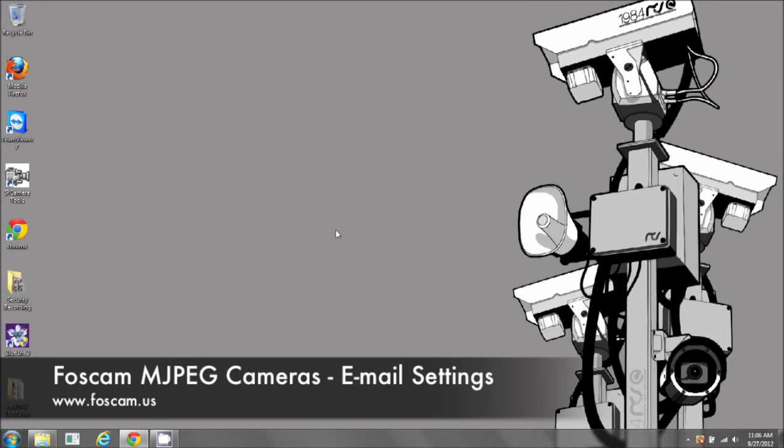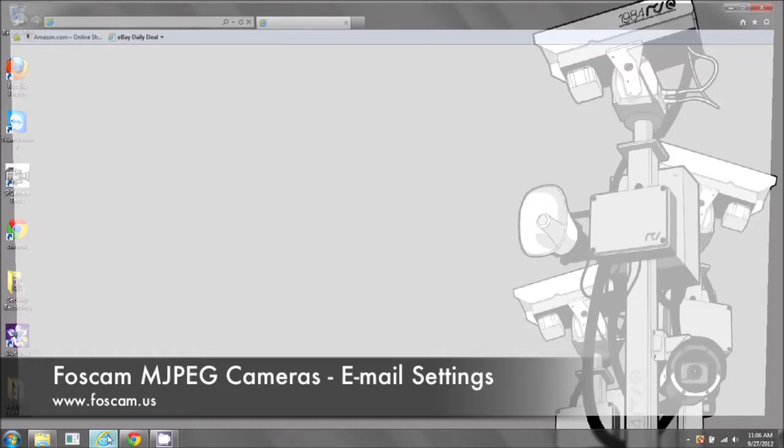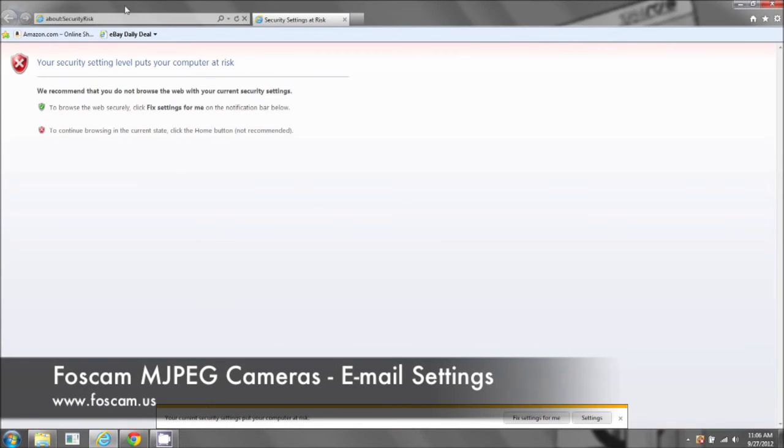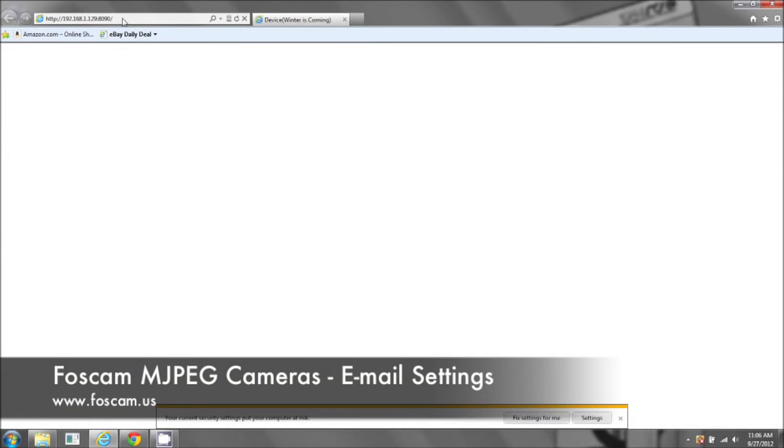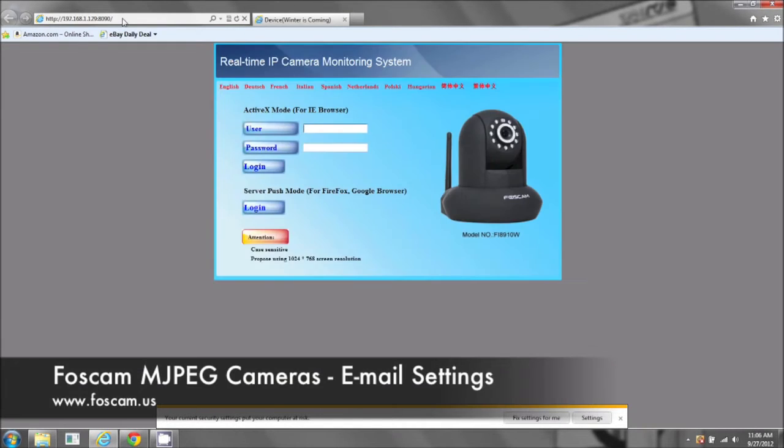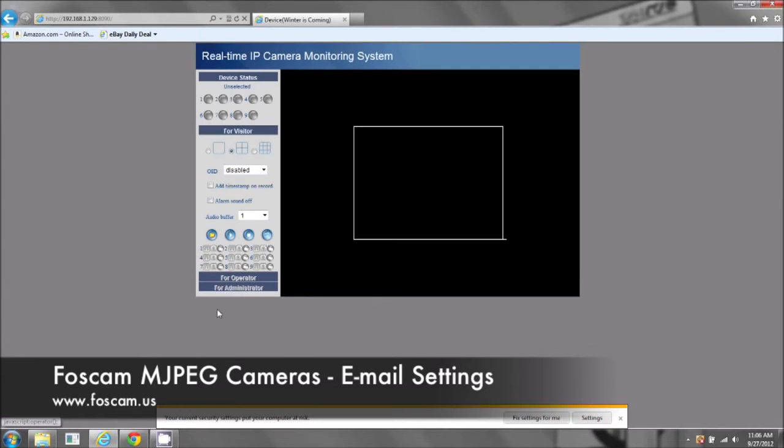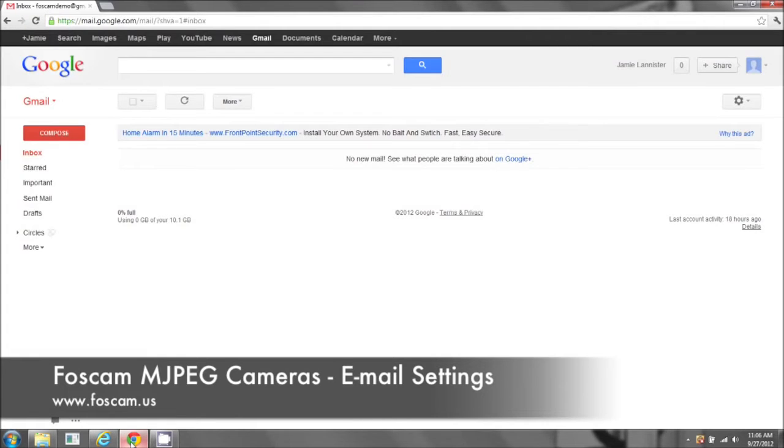Welcome to the email alerts guide for your Foscam IP camera. If you can open up your camera in Internet Explorer, also I have the email address that I'm going to be using.